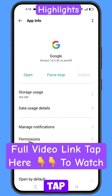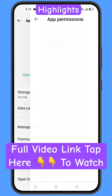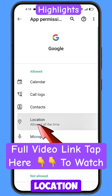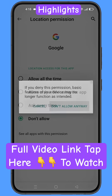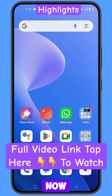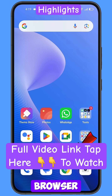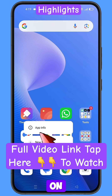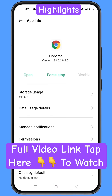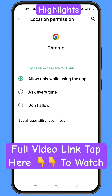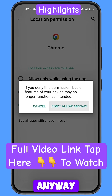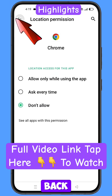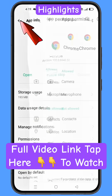Now navigate to the Google Chrome browser. Hold the Google Chrome browser icon, tap on app information, tap on permissions, tap on location, tap on don't allow, and then tap on don't allow anyway.